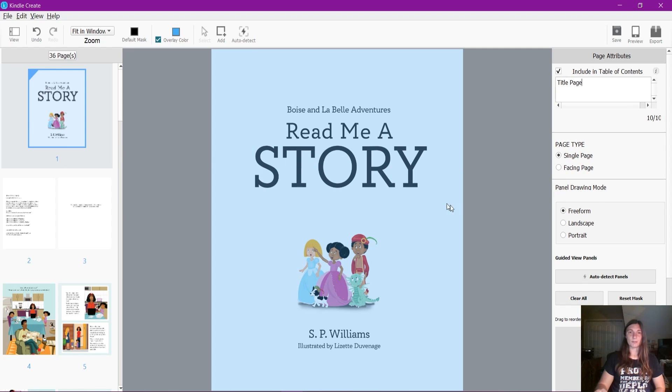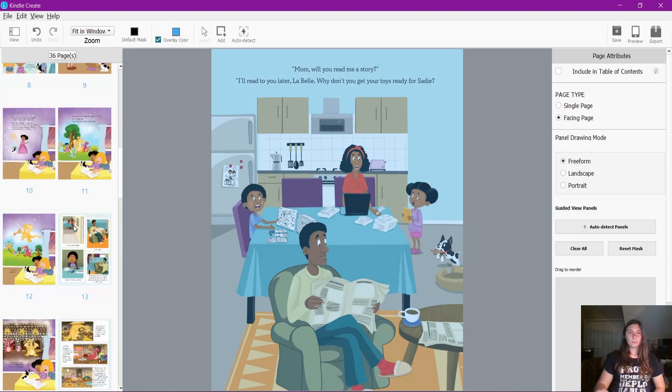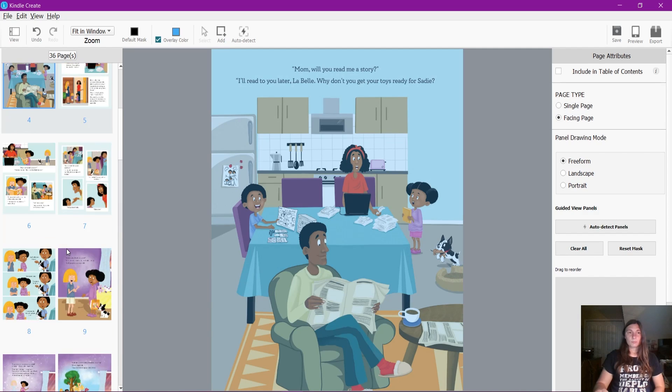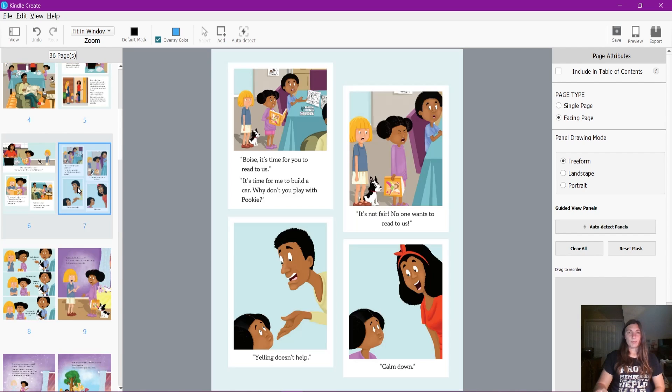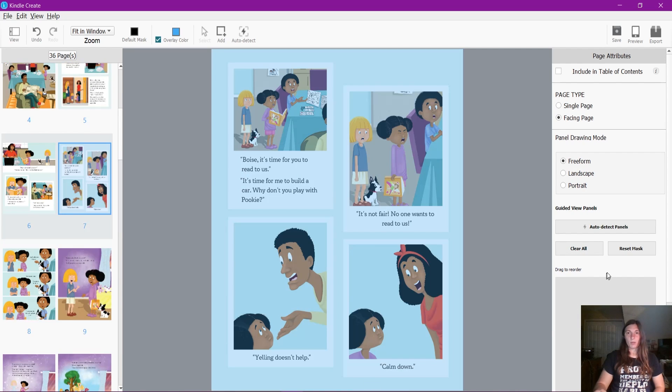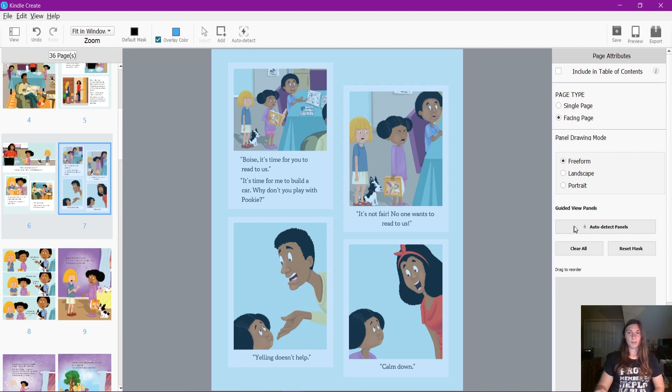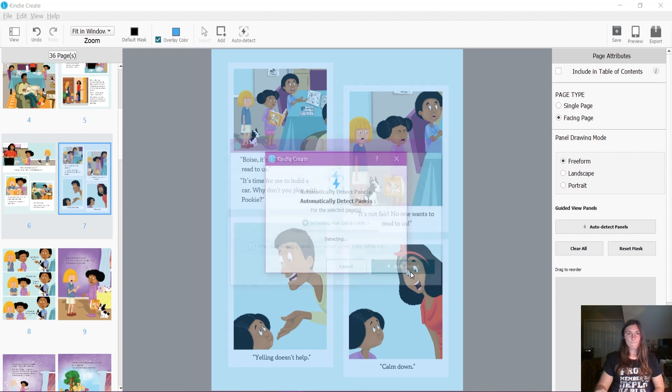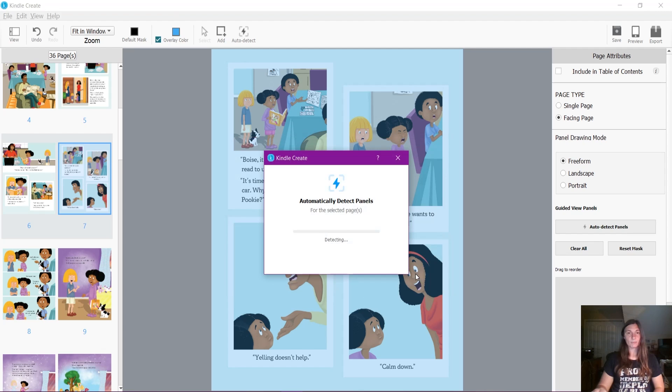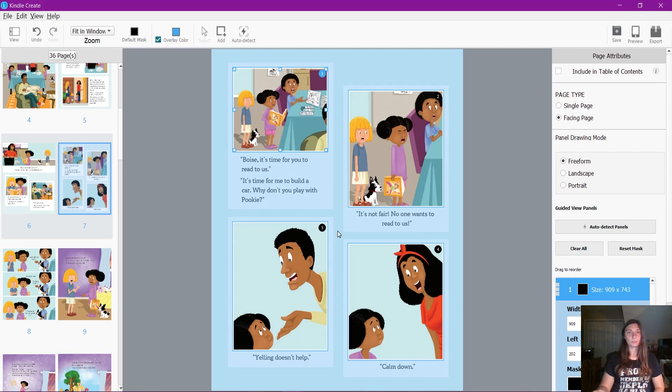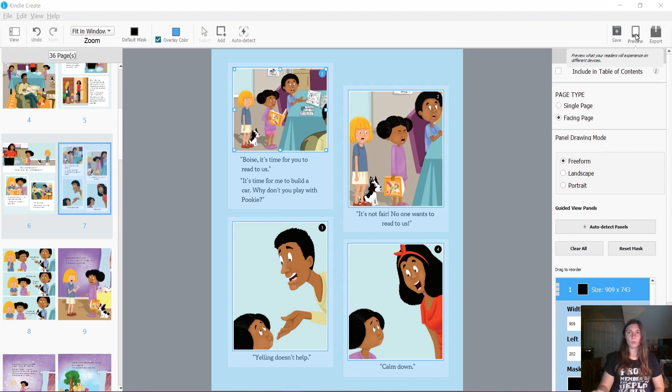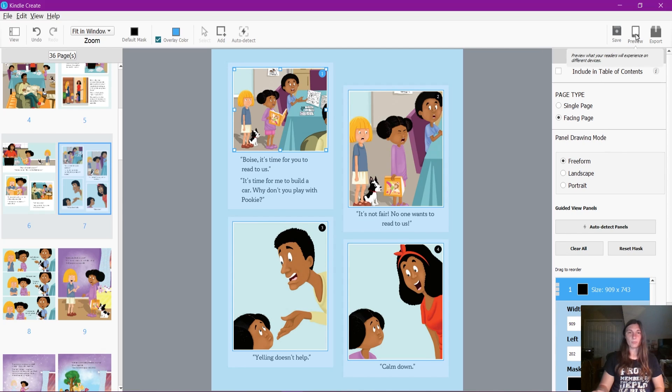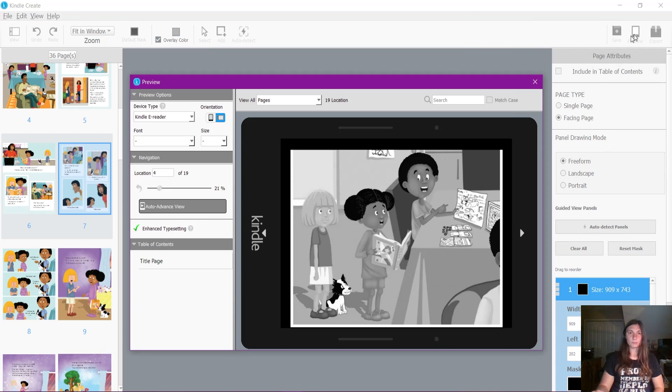If I did want to auto-detect panels, this program is pretty good at this. I can tell it to auto-detect the panels on this page. And then when I go to preview this page, it's going to go ahead and slide through each of these panels, which is of course cutting off the word, so I need to adjust those a little better.